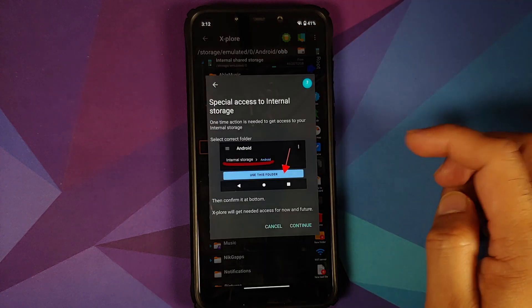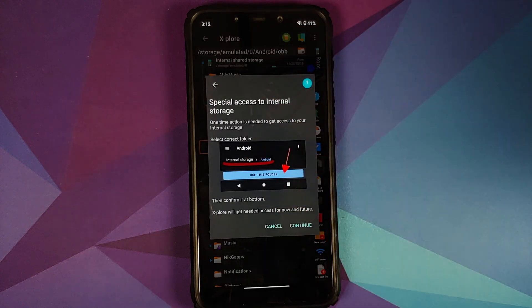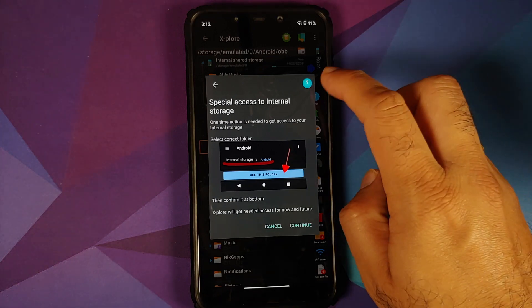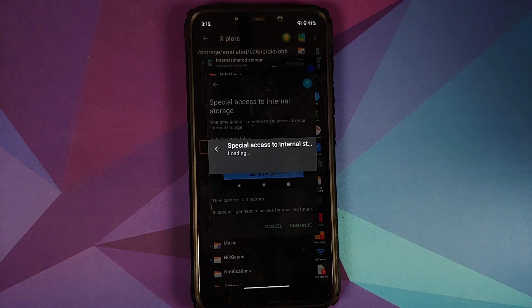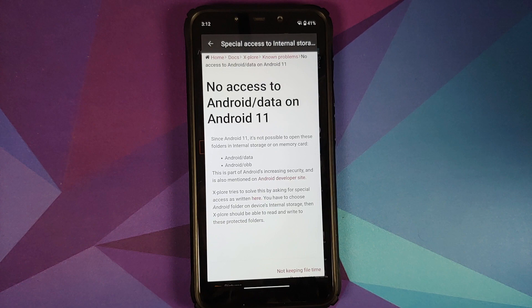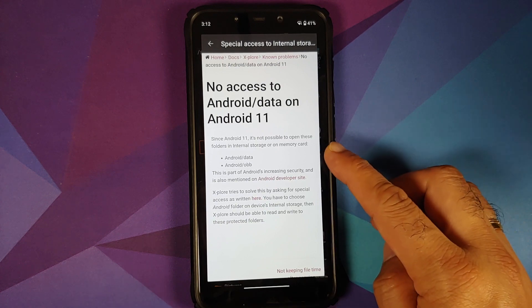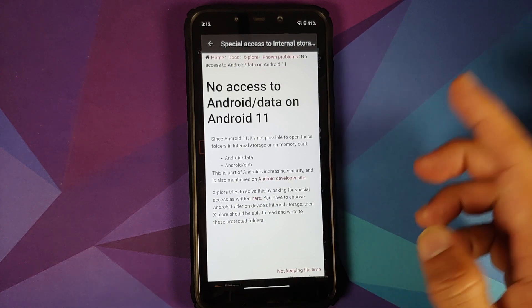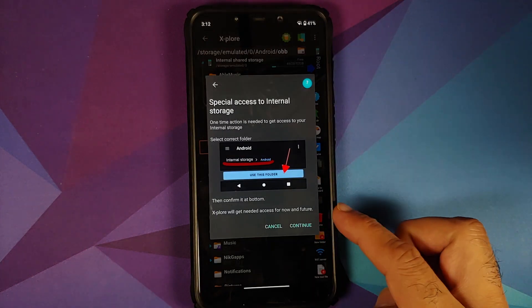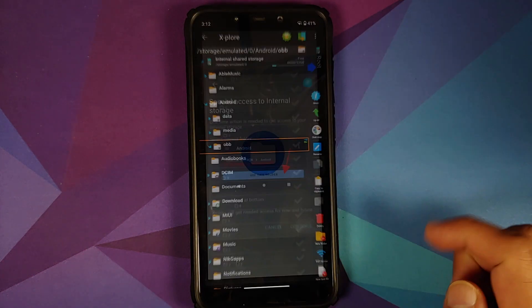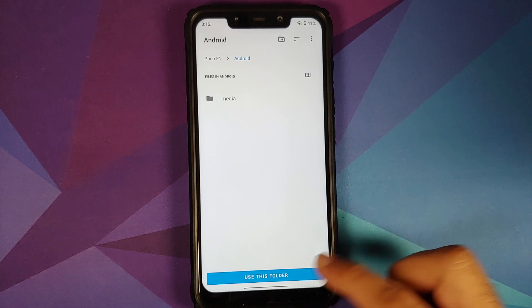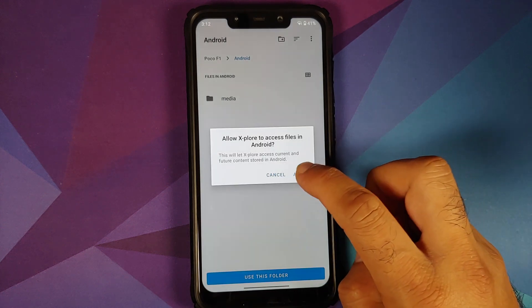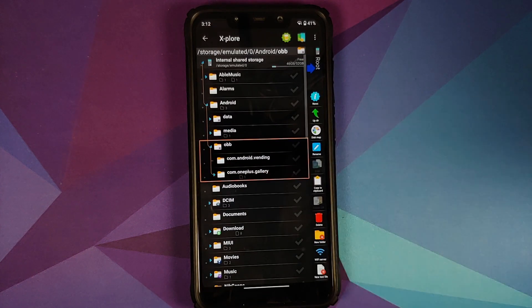And as you can see, it is asking me special access to internal storage. In case you want to know more about it, tap on the question mark and make sure you're connected to the internet. It is of course going to tell you that no access to android/data on Android 11, and that android/data and obb are having access issues. All you need to do is just go back and select continue. On this next screen, select use this folder and then select allow. That's it.